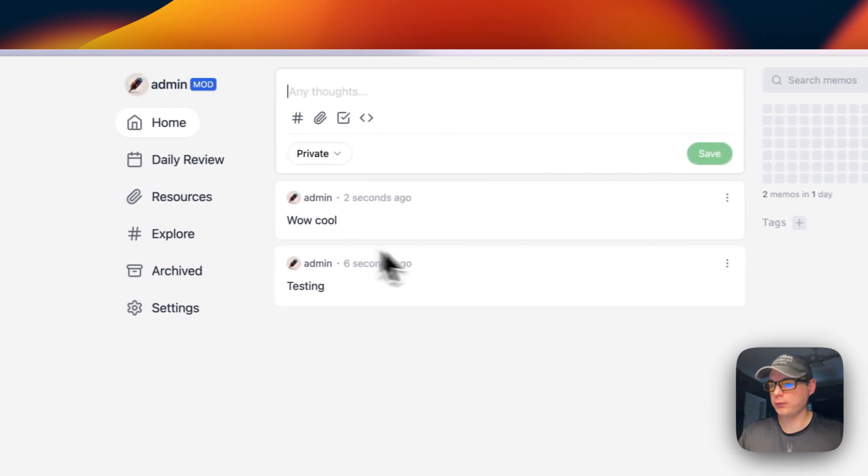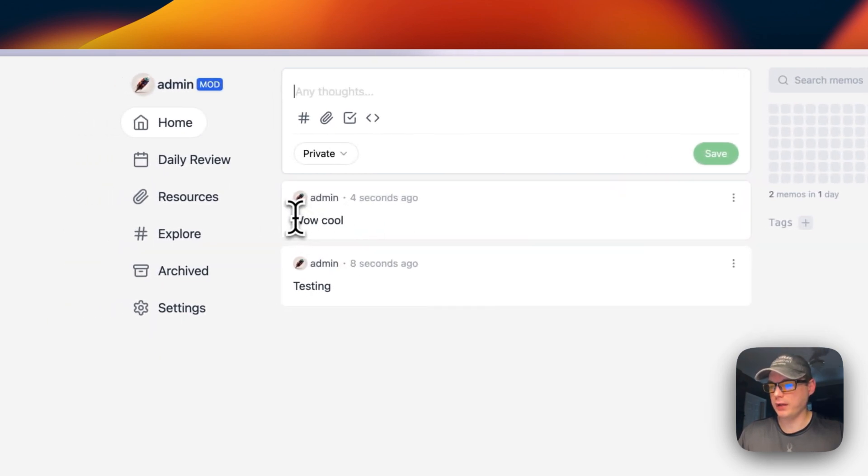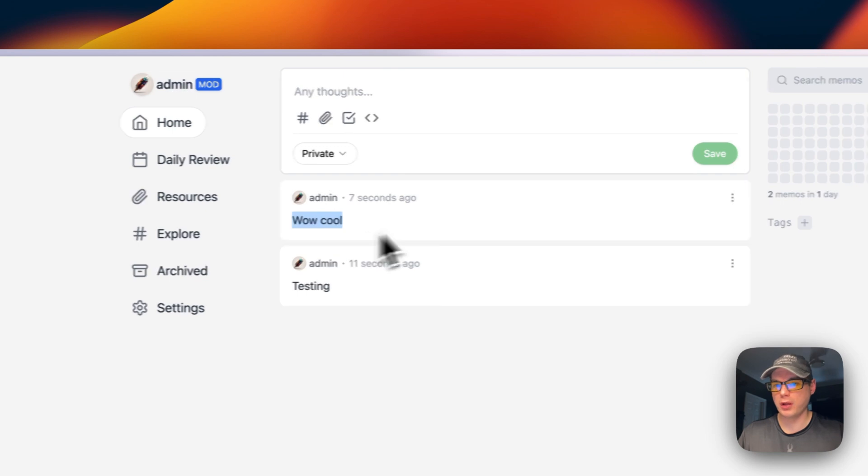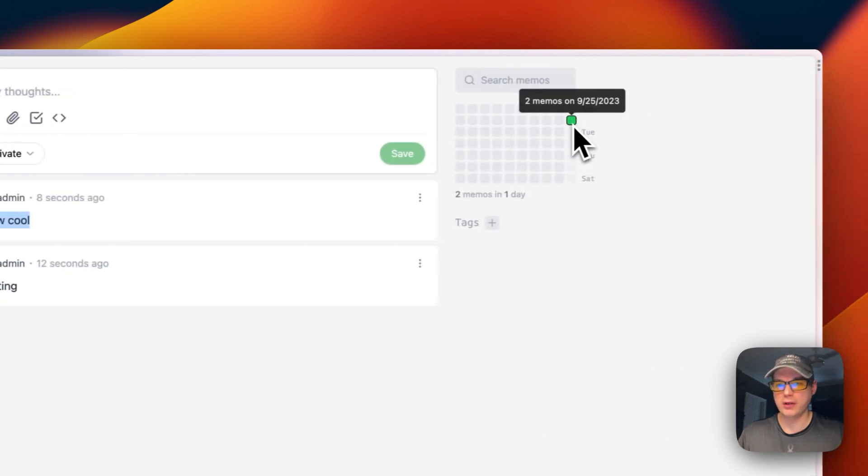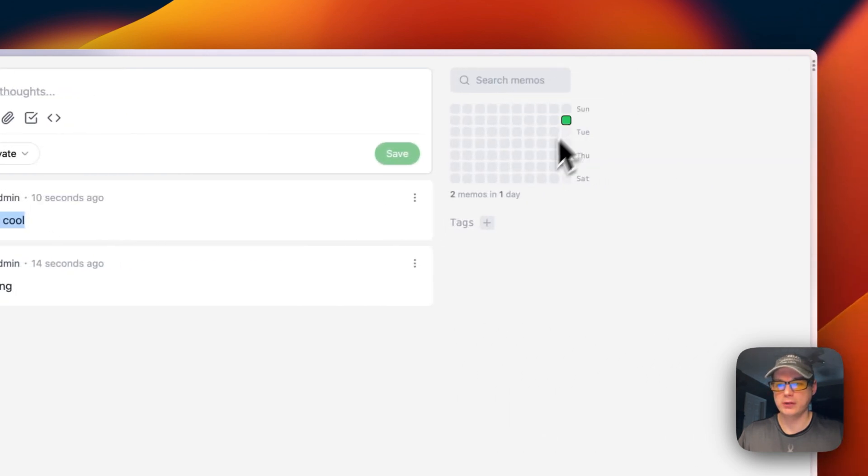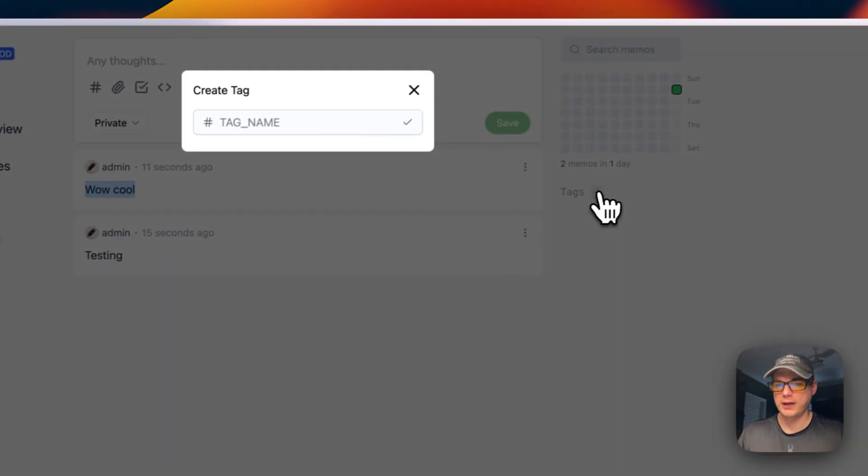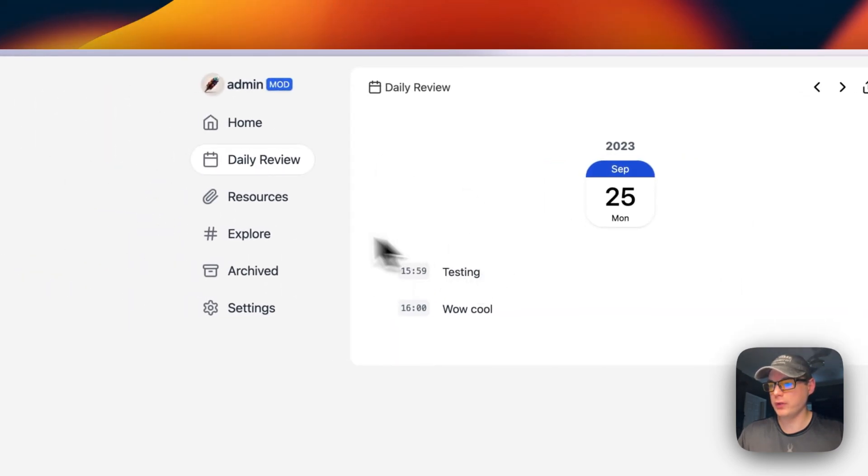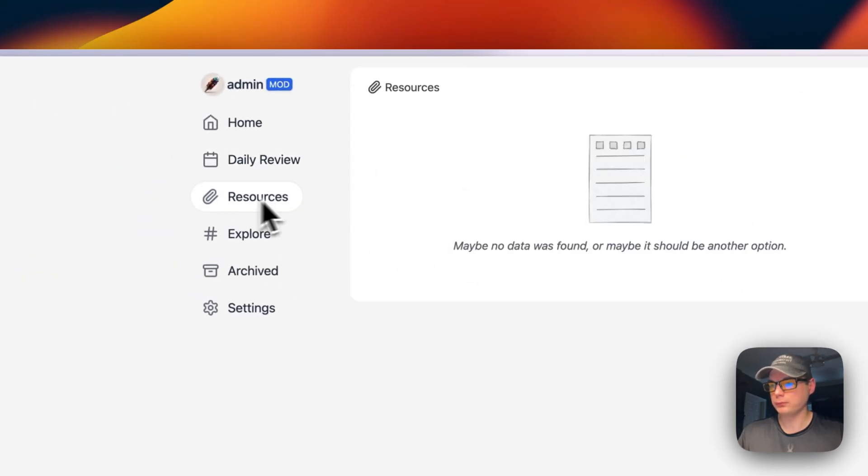Now you can see I put in a post. Over here it keeps it in the calendar. You can put in tags, go to your daily review.